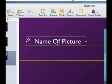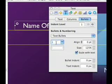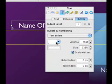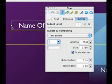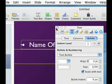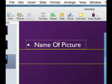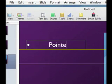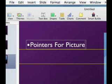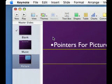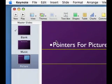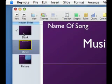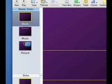No I don't want to do that. Alt shift 8. Alt shift 0. I don't know what it is. Alt 8 there we go it's alt 8. So now we have bullets and we'll say pointers for pictures, pointers for picture. And there we go. We now have three slides: a picture slide, a music slide, and a blank slide.